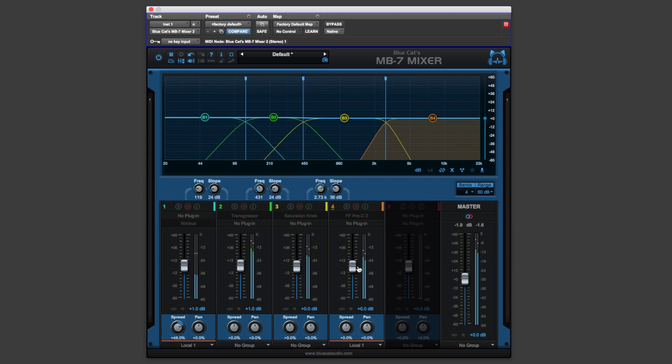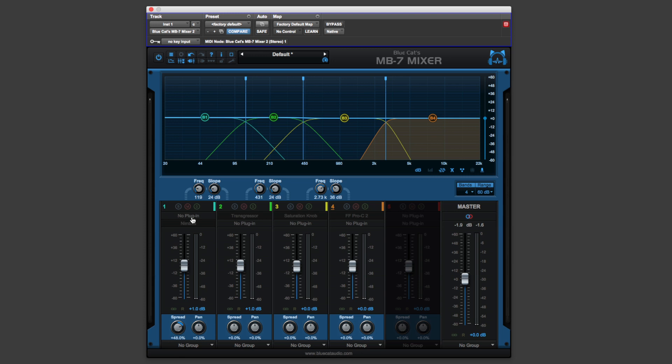But as I said at the beginning, really the party piece of this is being able to host VST and audio unit plugins. And we can load up to two for each band. And you can see I've already loaded a couple in, but I haven't enabled them.